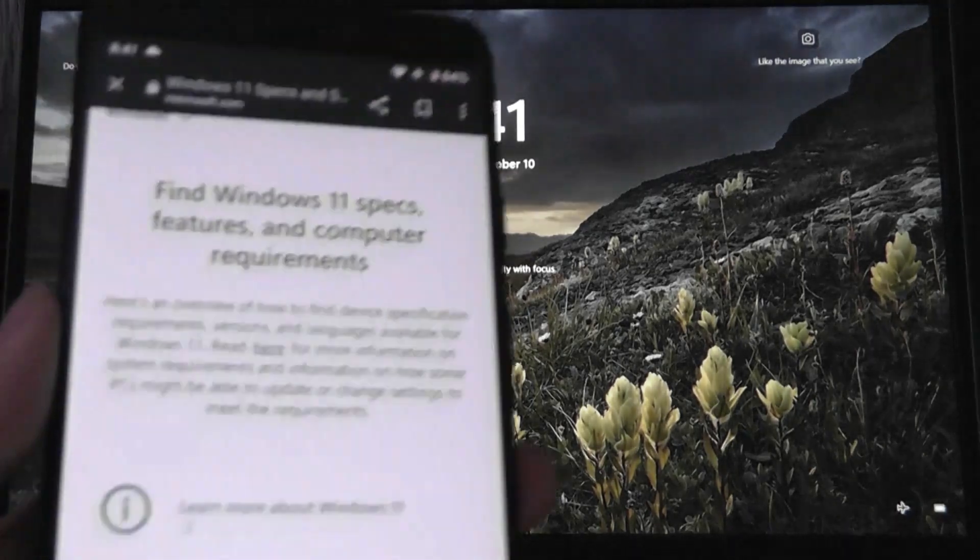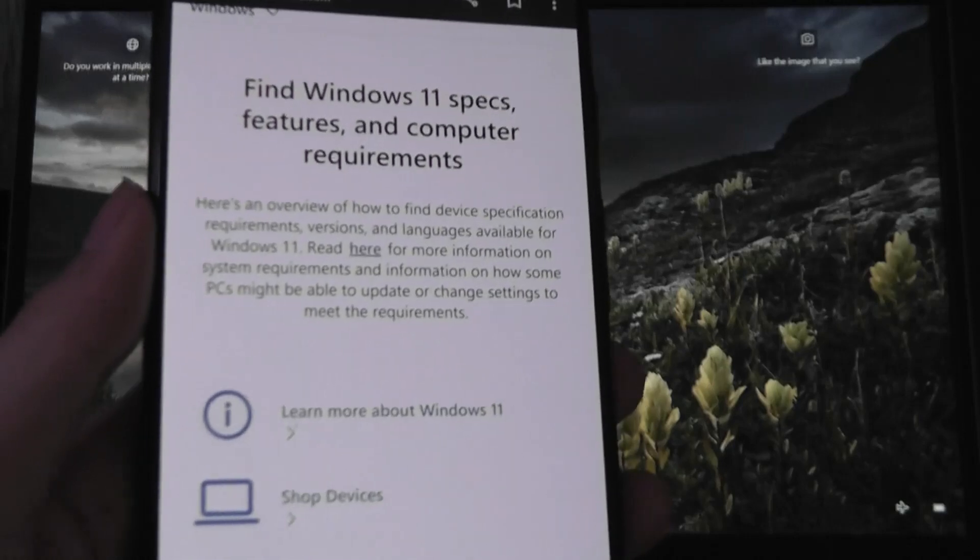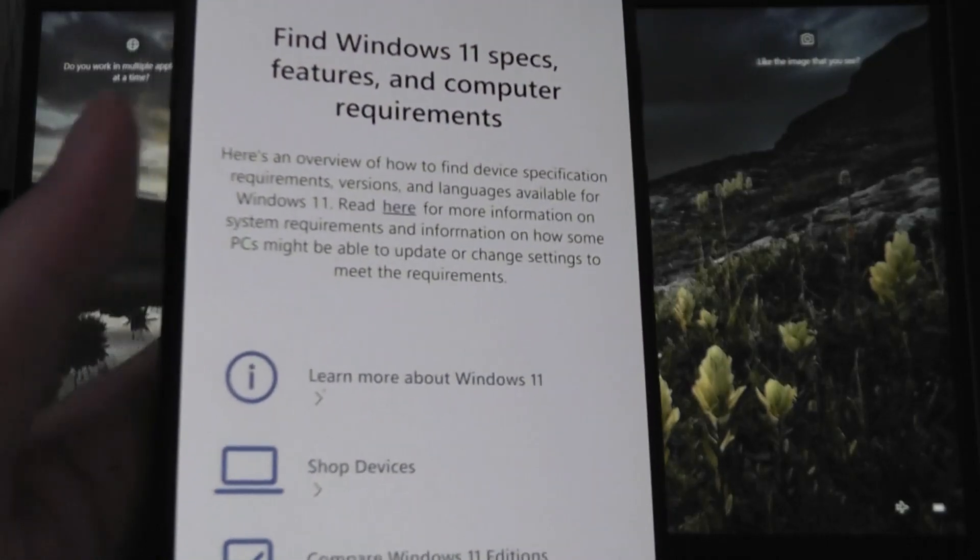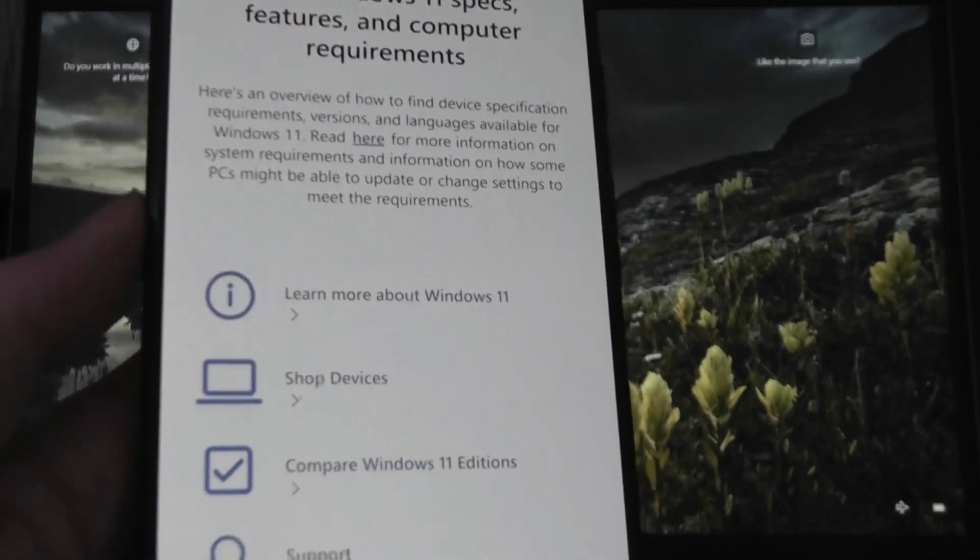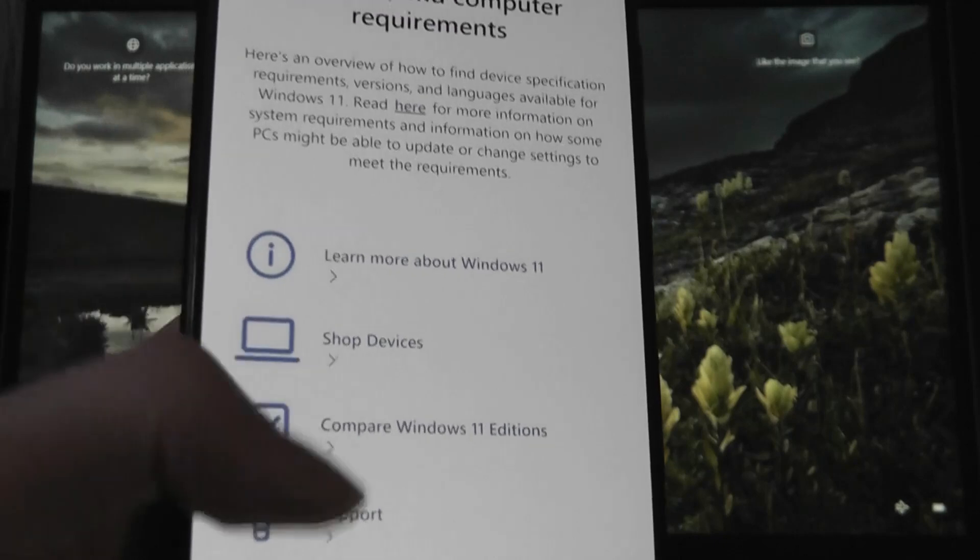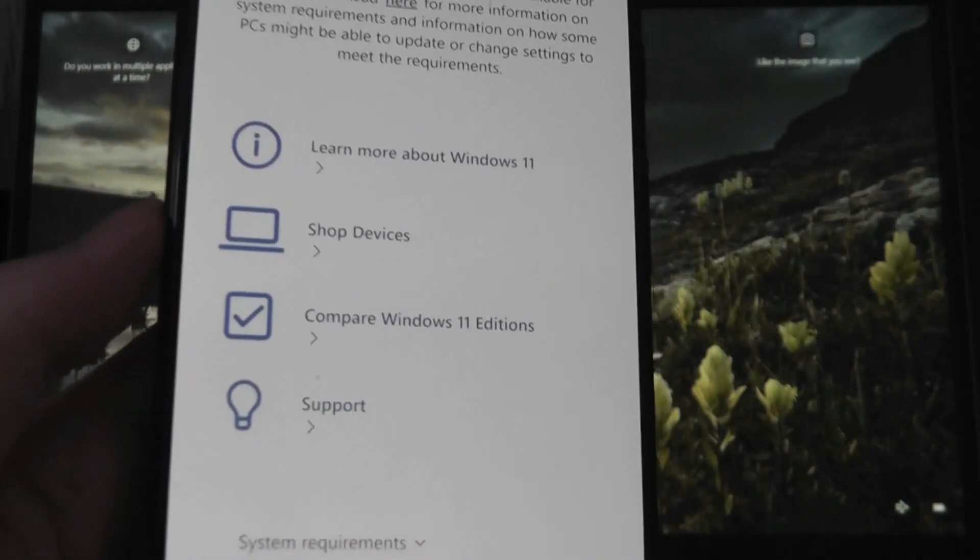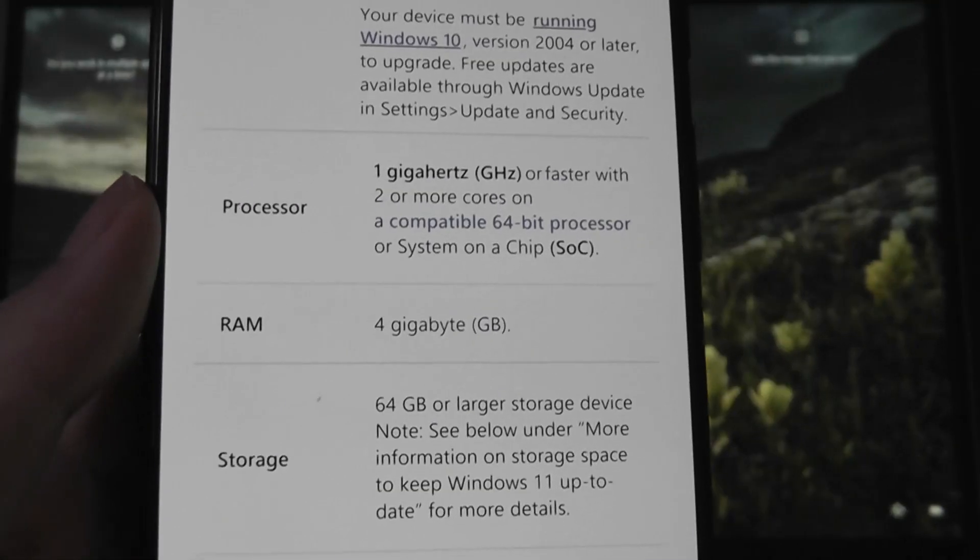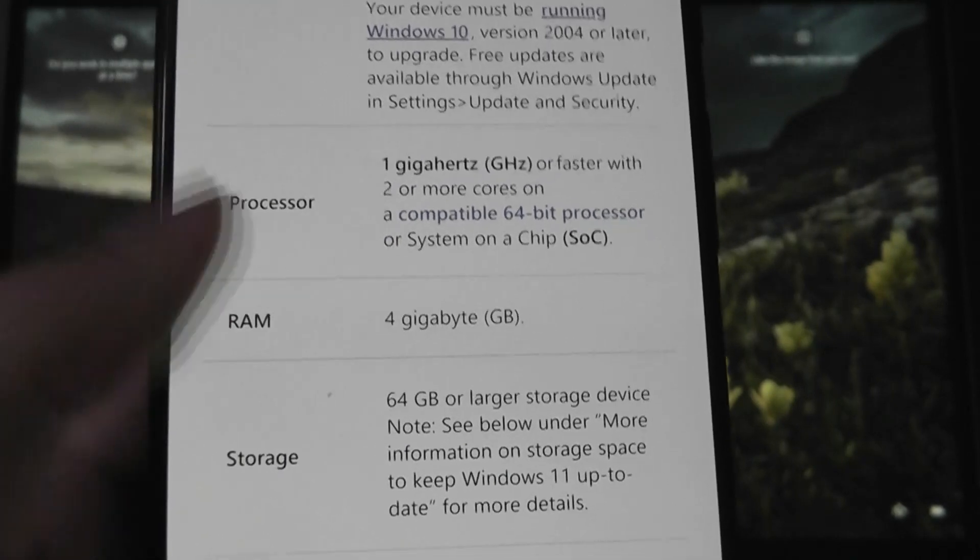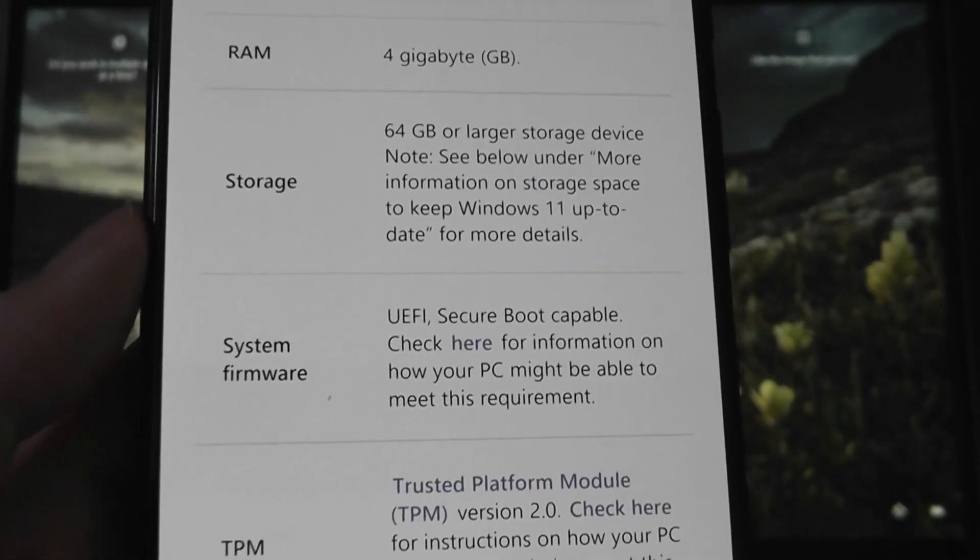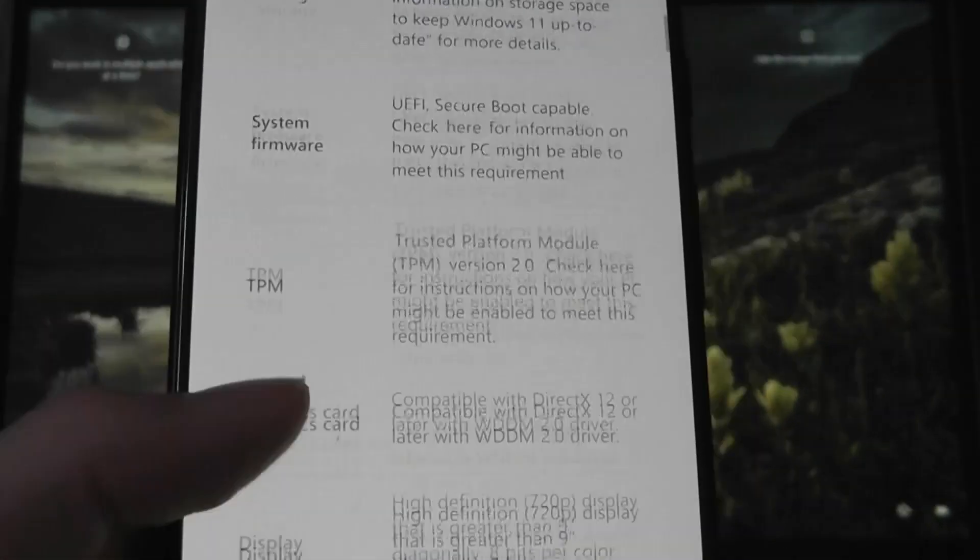In terms of system requirements to upgrade to Windows 11 from an existing Windows 10 computer, which by the way is a free update, you have to meet certain specifications including having at least 4GB of RAM, at least a dual-core 1GHz processor or faster, and at least 64GB of storage.